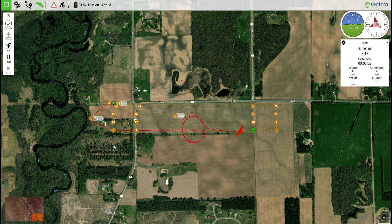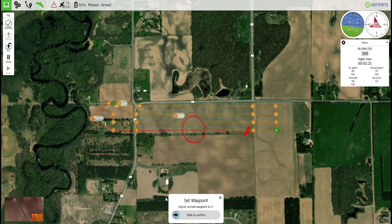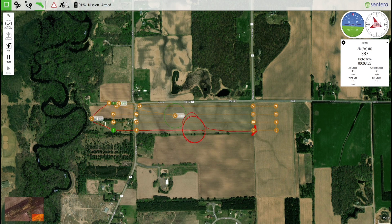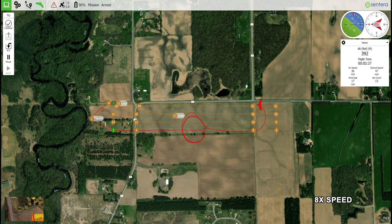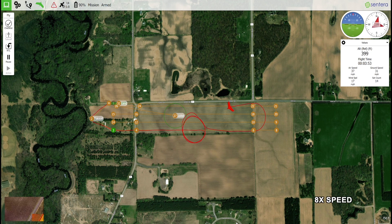Select the waypoint you wish to send the aircraft to by clicking on the waypoint, then use the confirmation slider to send the command to the aircraft. The aircraft will begin navigating to the active waypoint and will continue the mission from there.